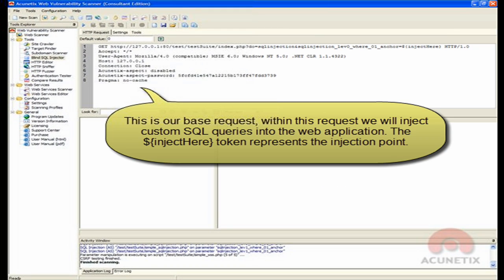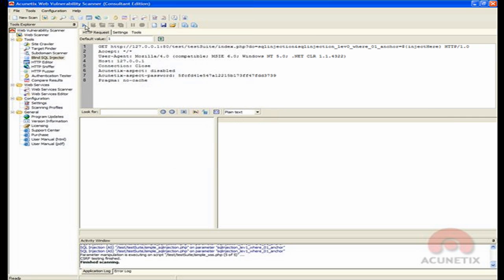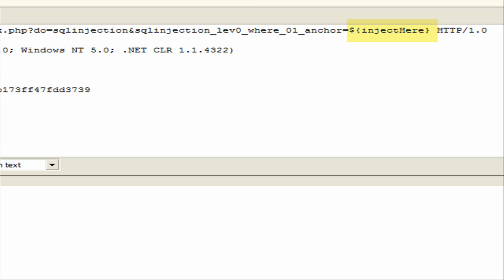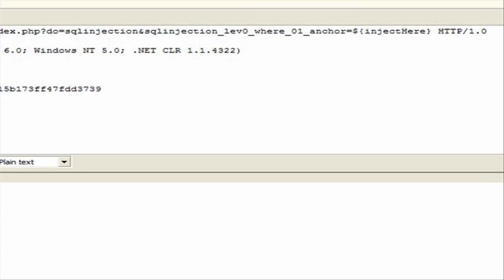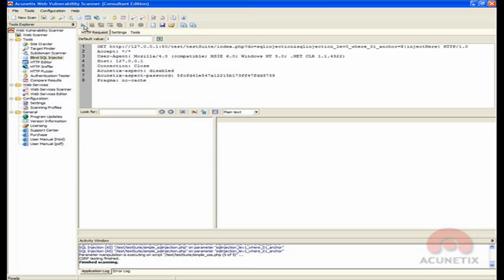In the Blind SQL Injection Tool interface, we can see our base request which will be sent to the web server. With this request, we will inject custom SQL queries into the web application. The highlighted token represents the injection point.